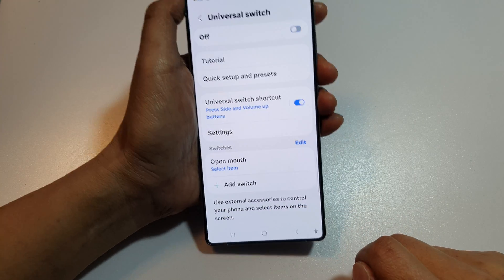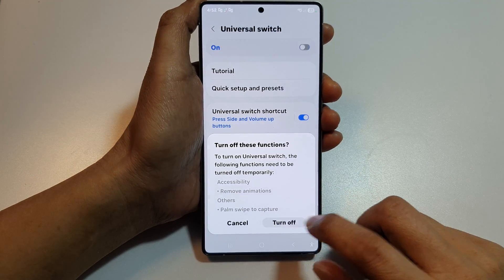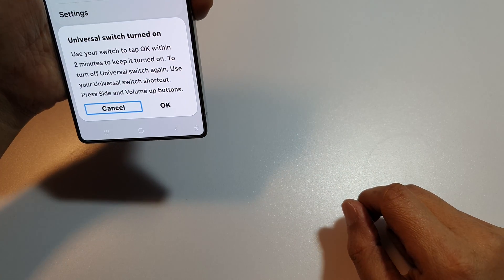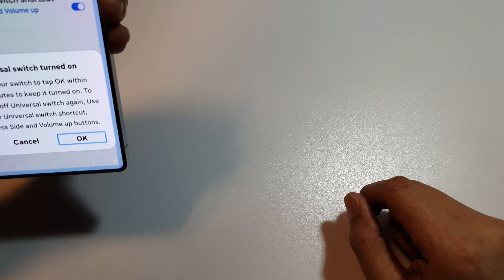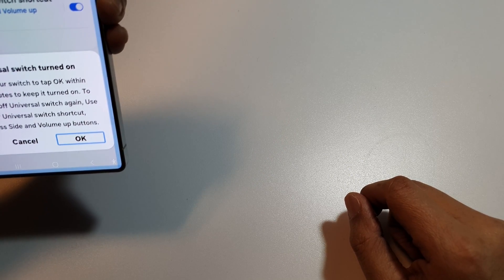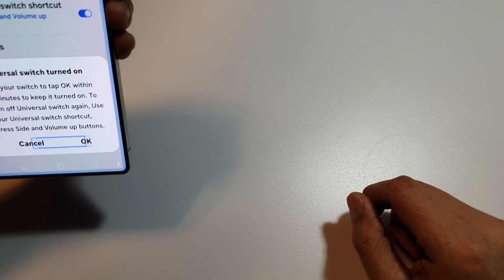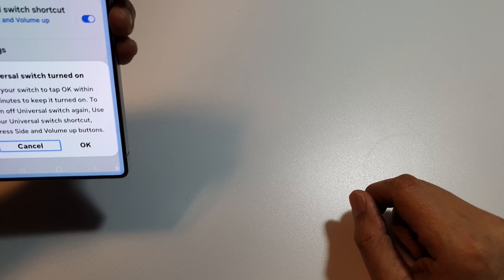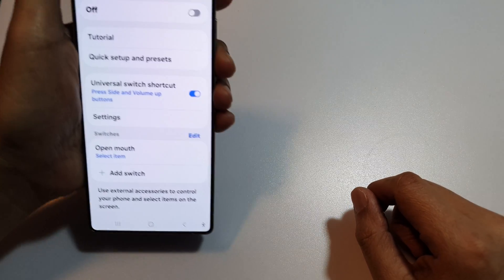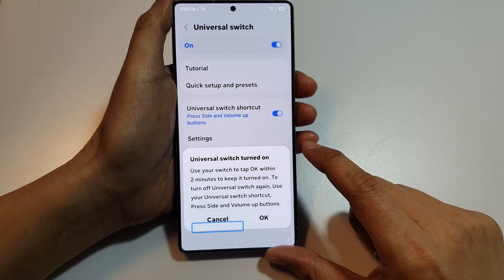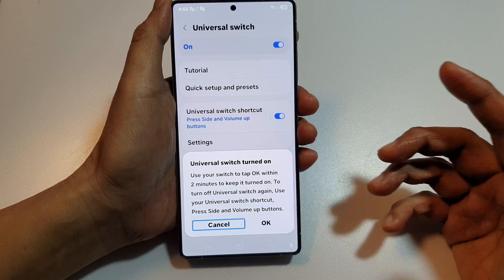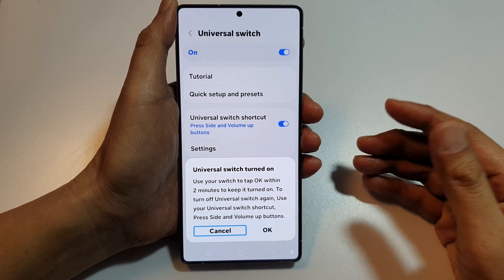Here you can turn it on and then turn it off. From here we can use some actions to turn on Universal Switch. We need to perform certain actions to turn it on. Because we don't have an actual accessory, I'm going to use the camera to turn on Universal Switch.